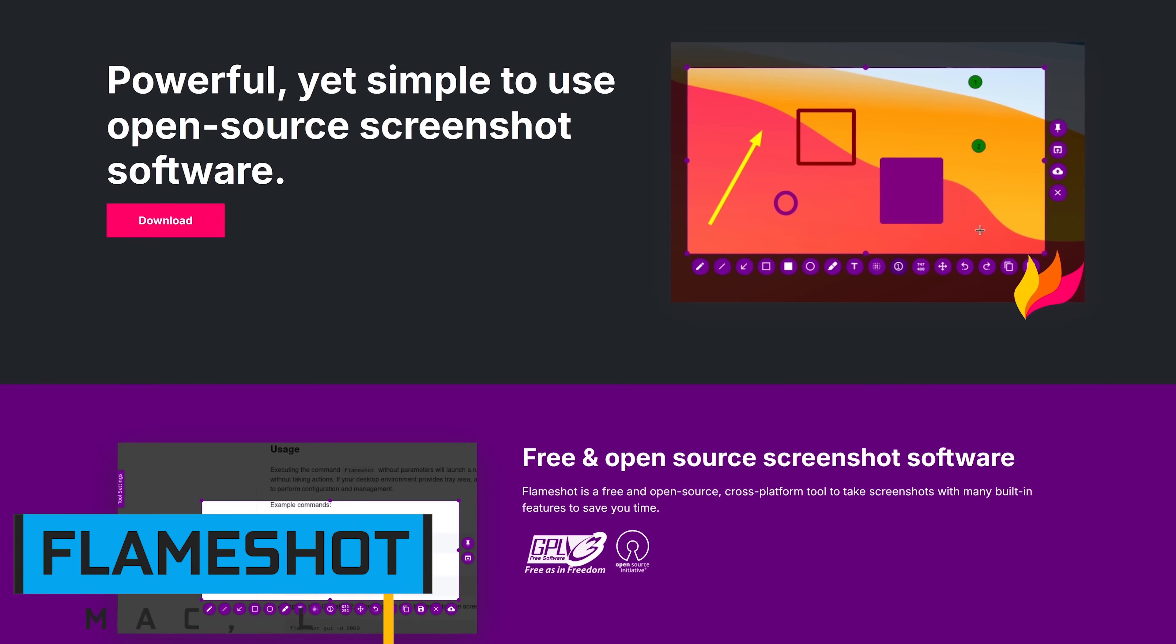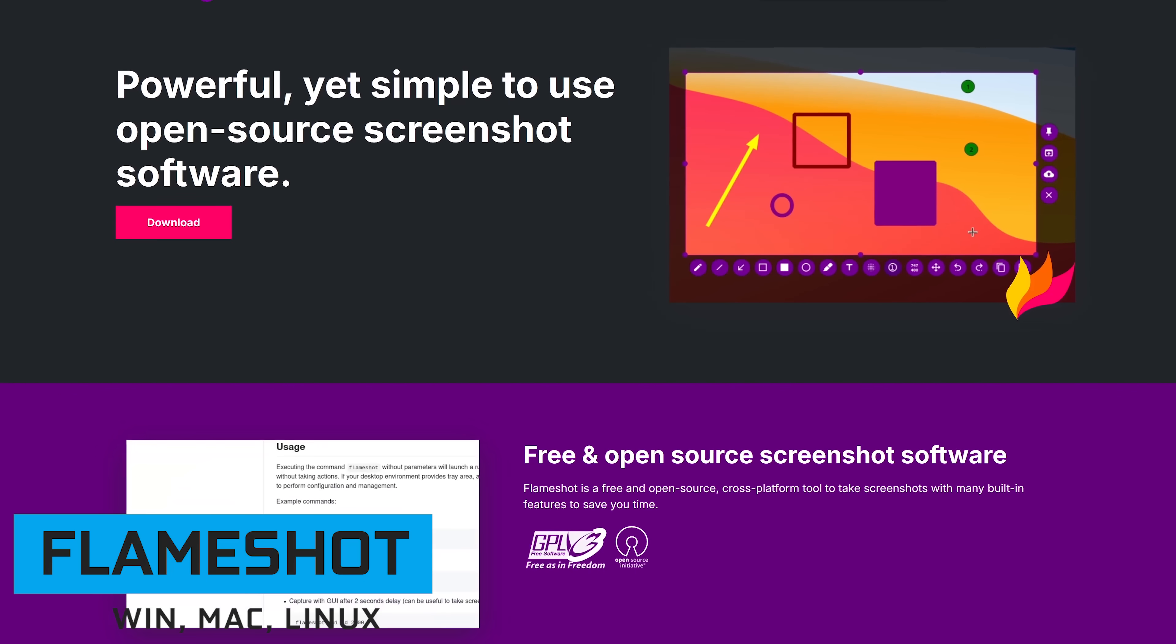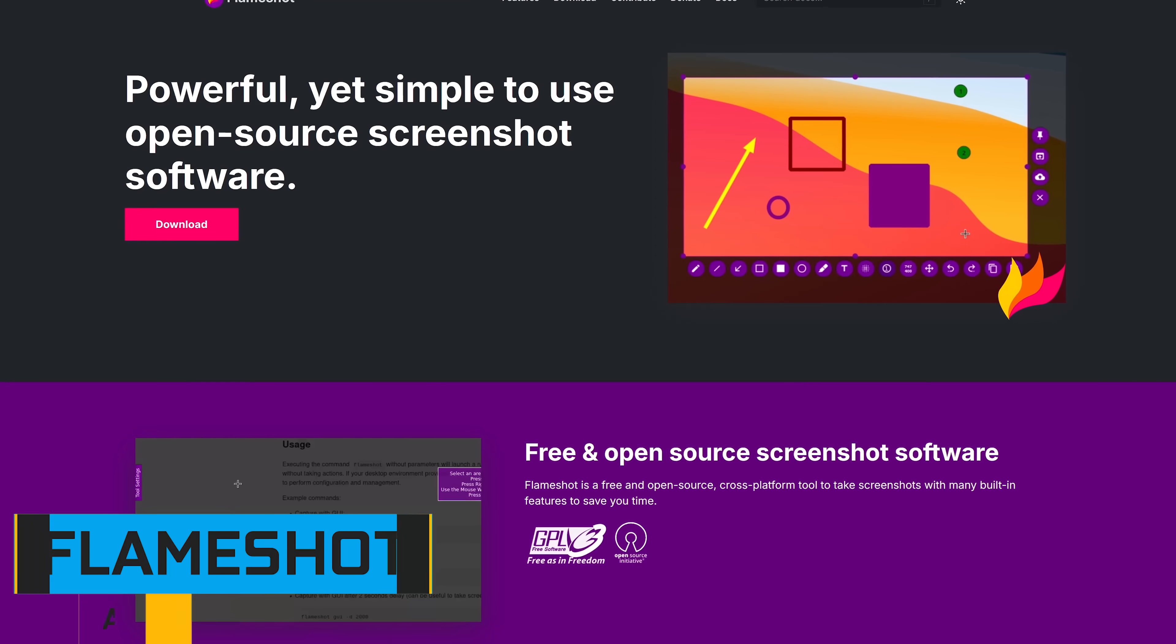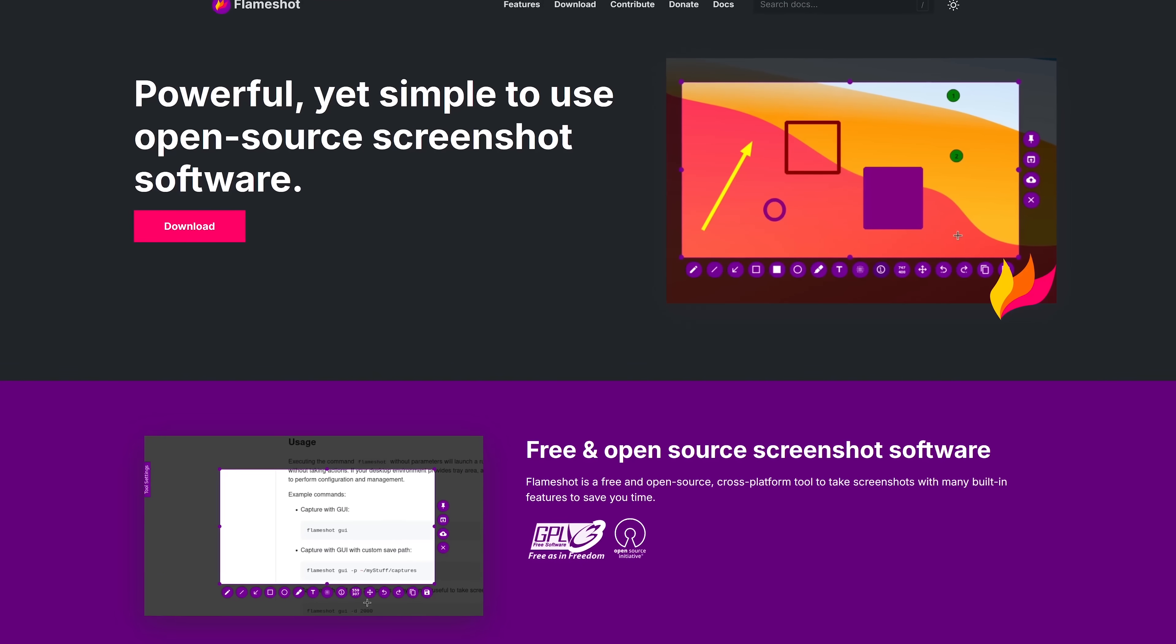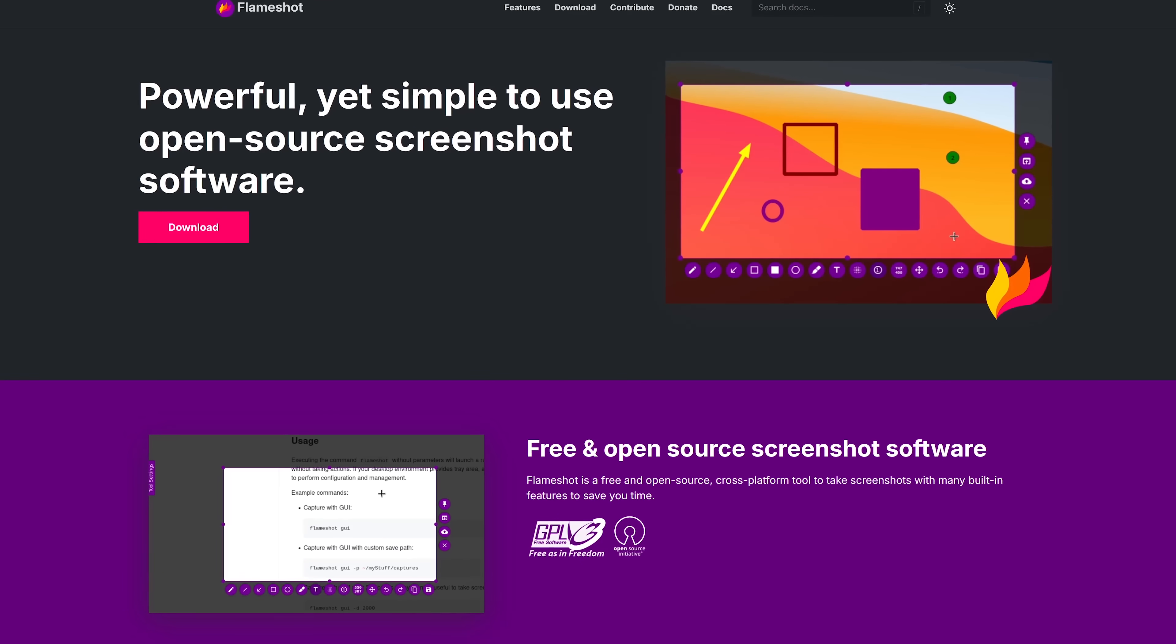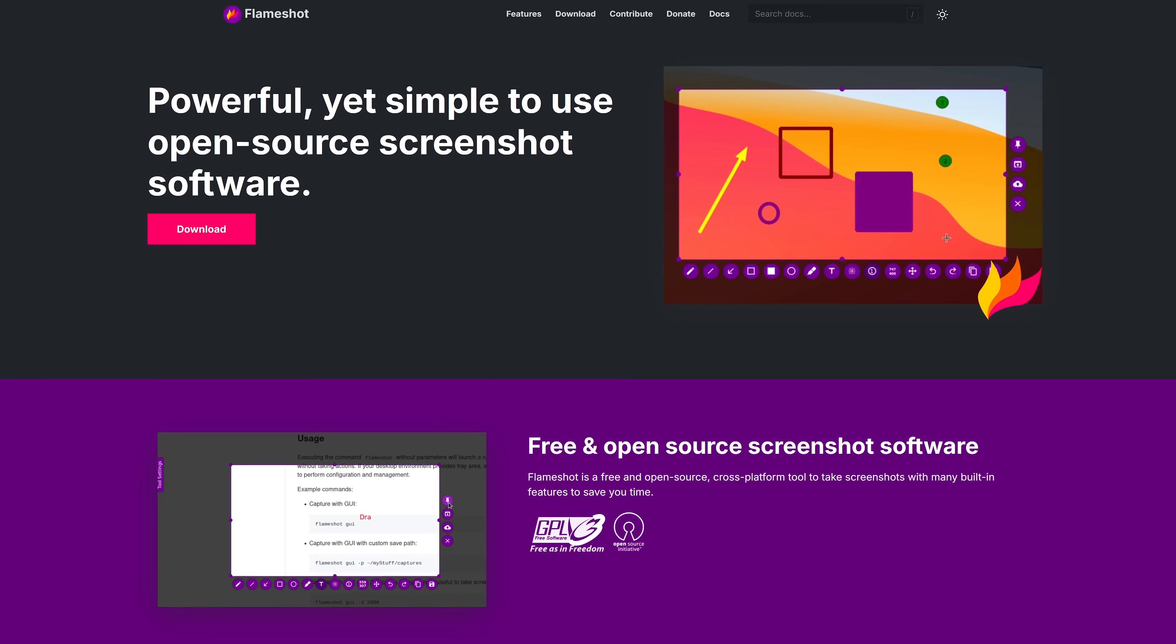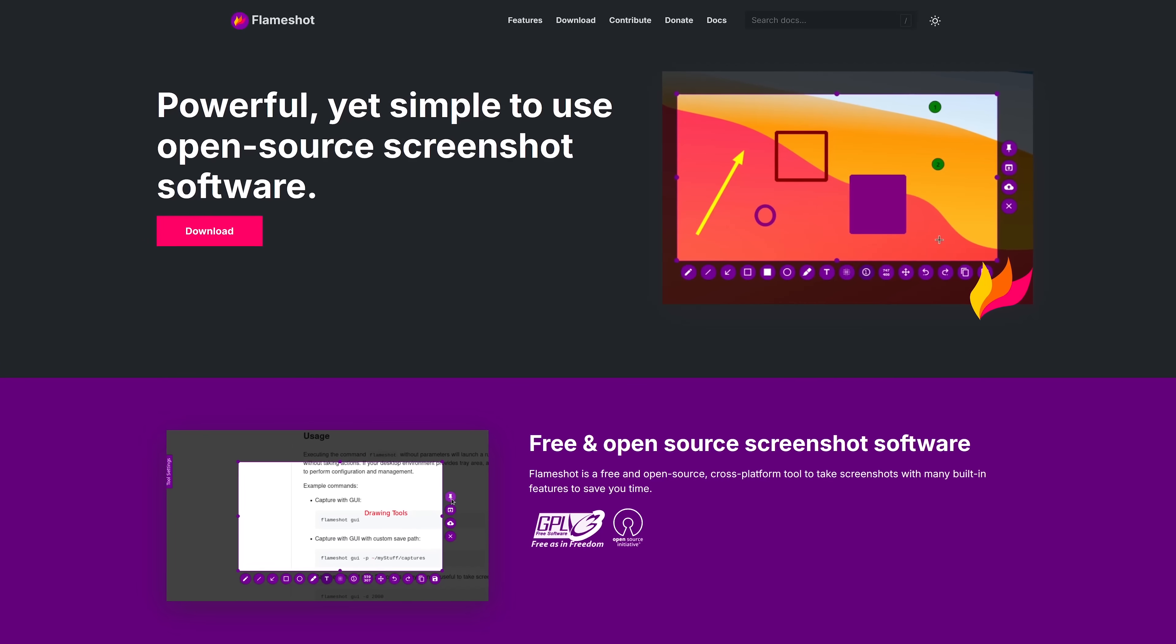And the third screenshot tool, not to be overlooked, is the free and open source FlameShot. Available for Windows, Mac, and Linux, this one is easy to use with a good number of features, making it a great pick for beginners.